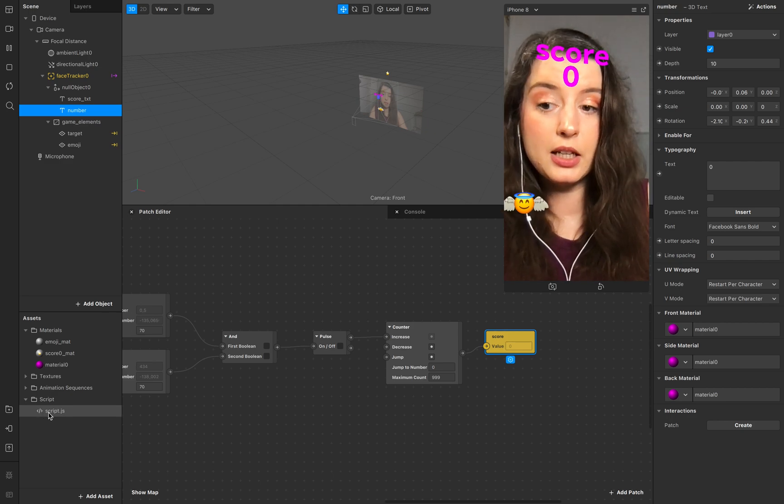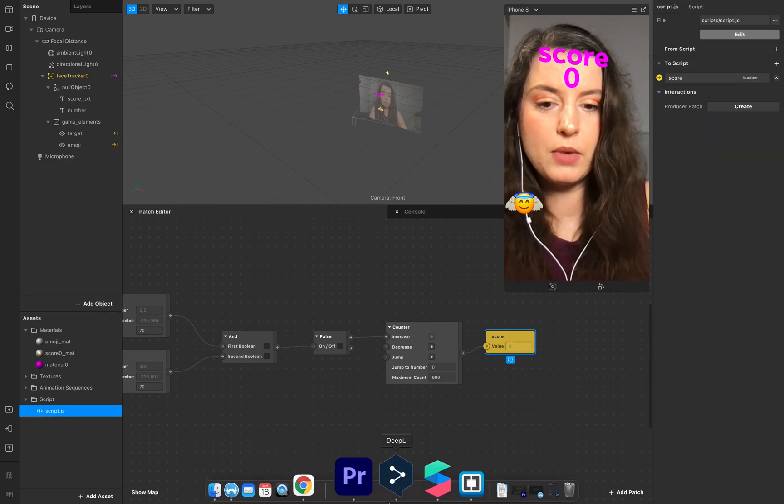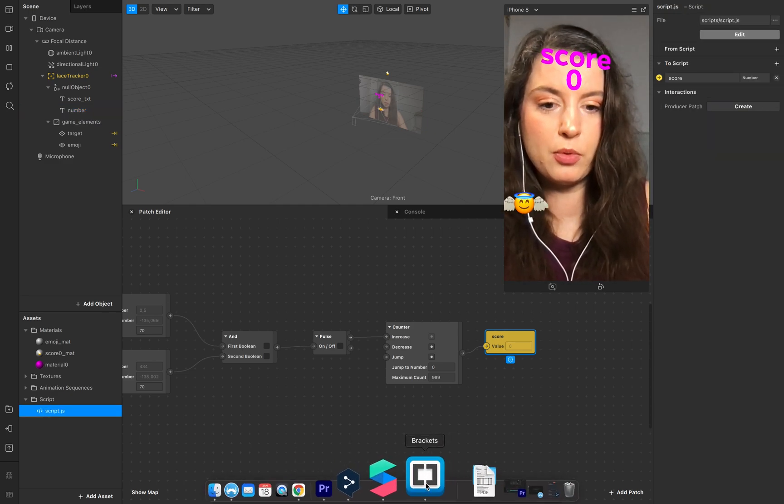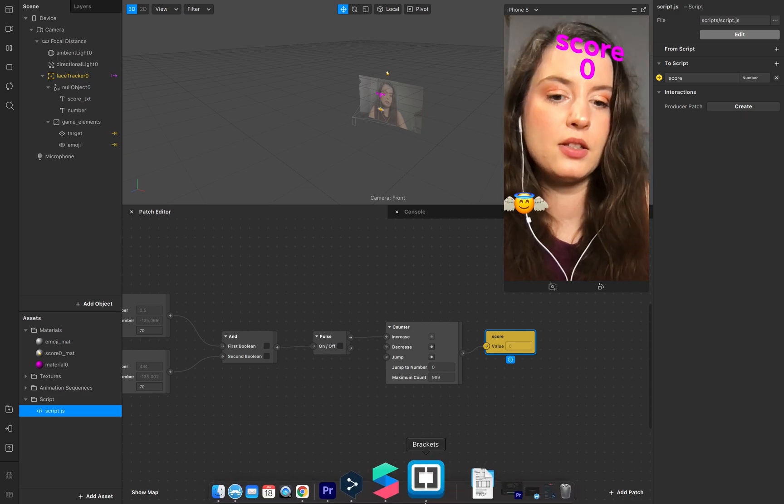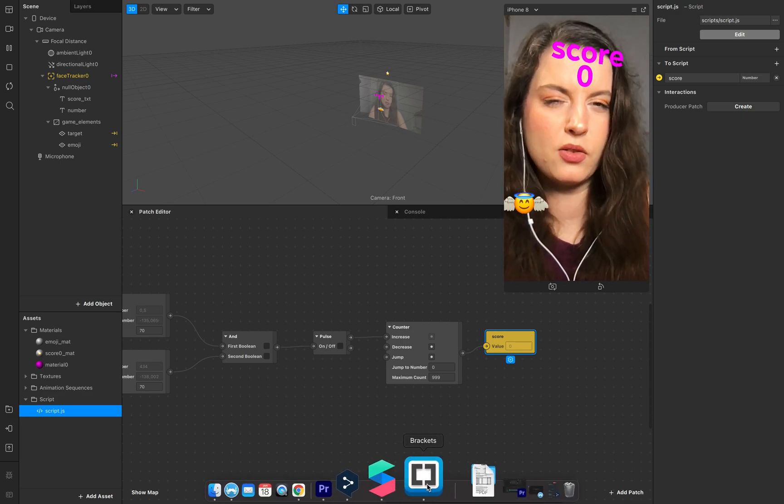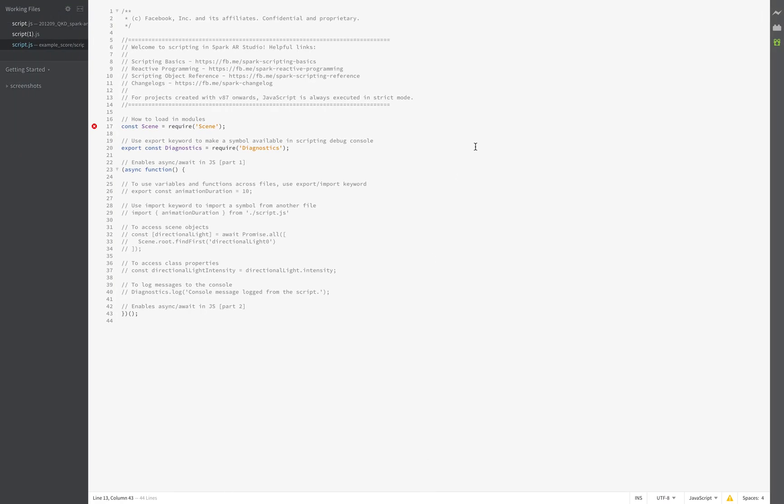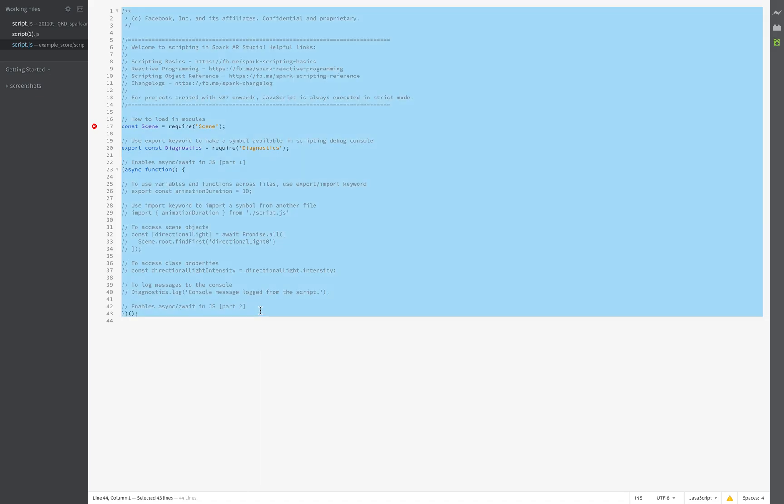Double click on the script. And I opened my patch editor before, and this I use the Brackets and you can download it for free. This is a free version. This is the script.